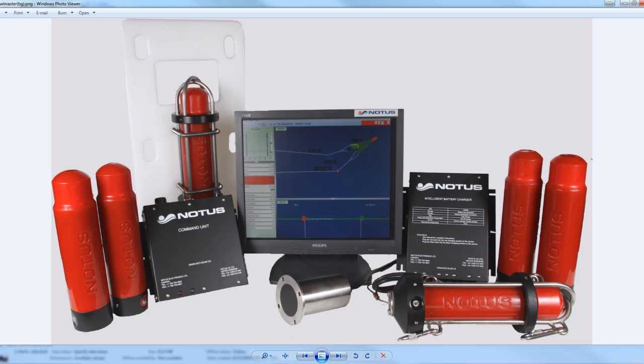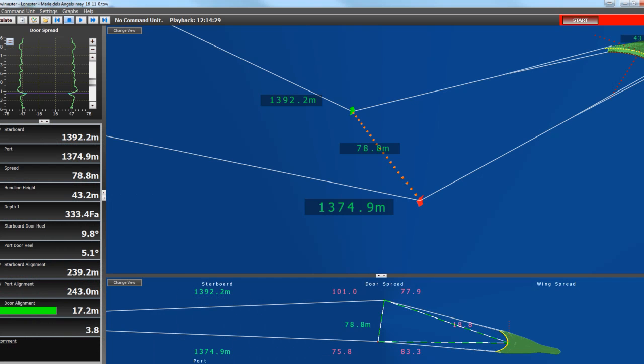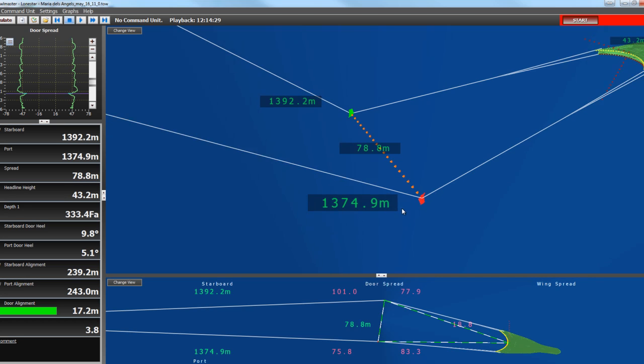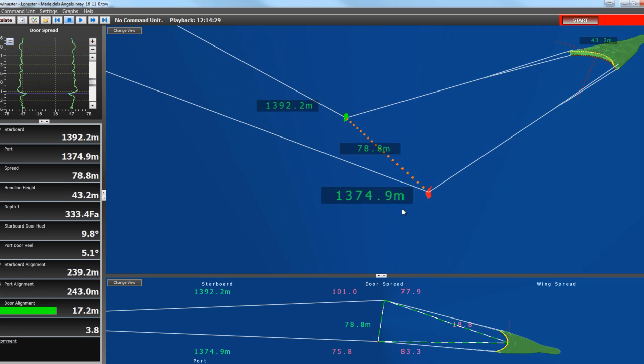So let's look at the actual Troll Master screen itself. This file is a file from a vessel in Spain, a deep water vessel that has used the Troll Alignment Sensor. So this is actual real data.